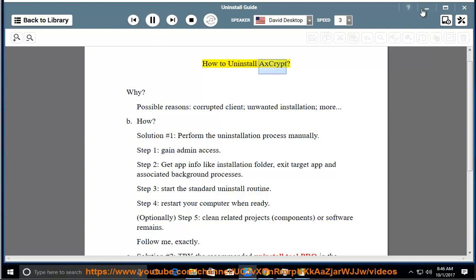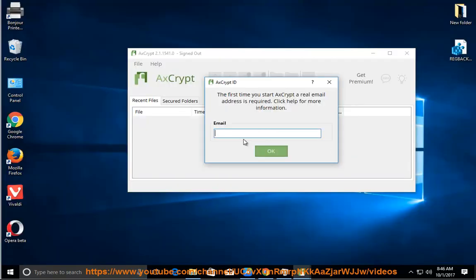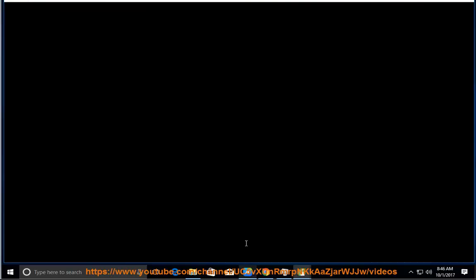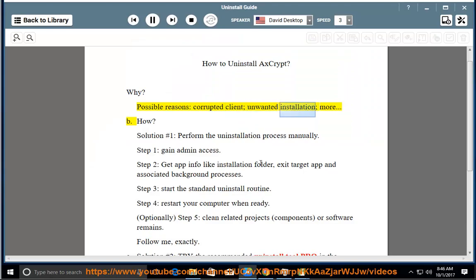How to uninstall Axscript? Why? Possible reasons: corrupted client, unwanted installation, more.